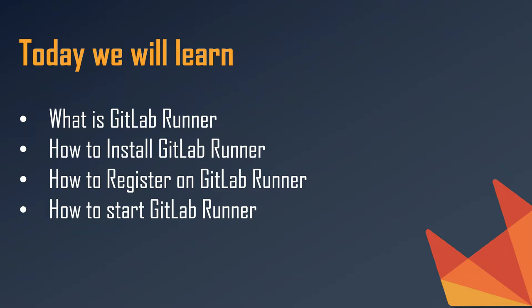If you have no prior knowledge on GitLab Runner, do not worry. I am going to start from scratch and we will go step by step. So without any further ado, let's get started.